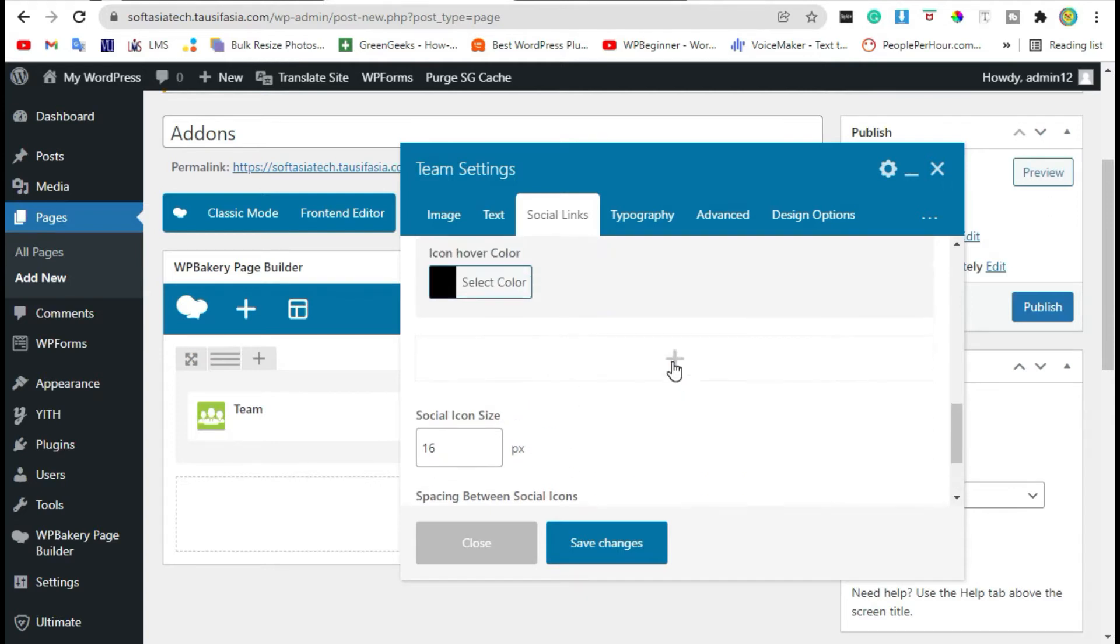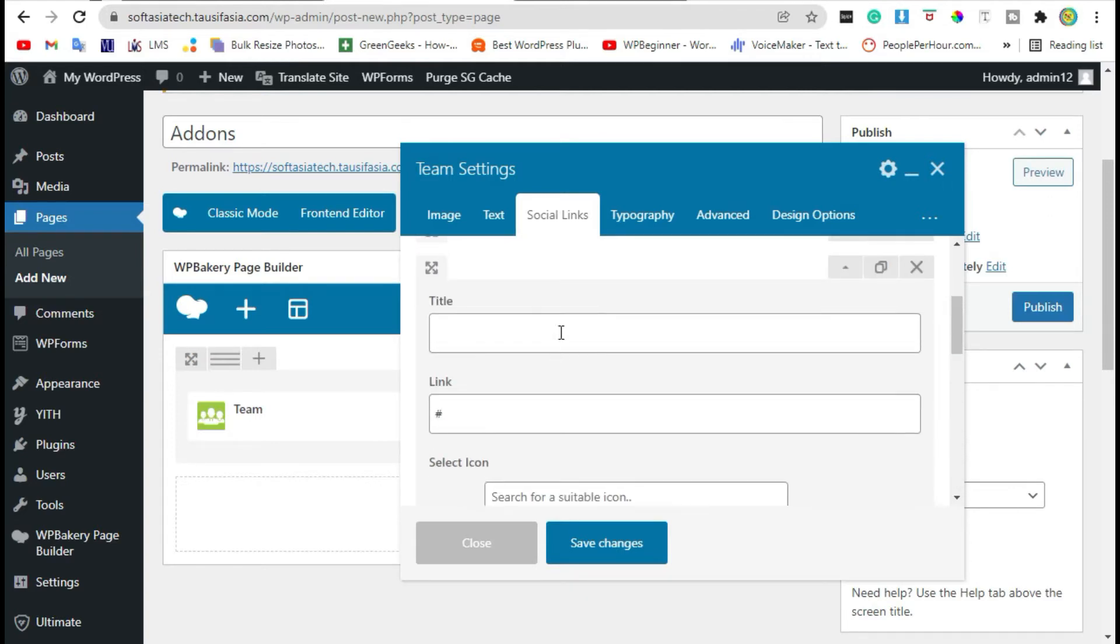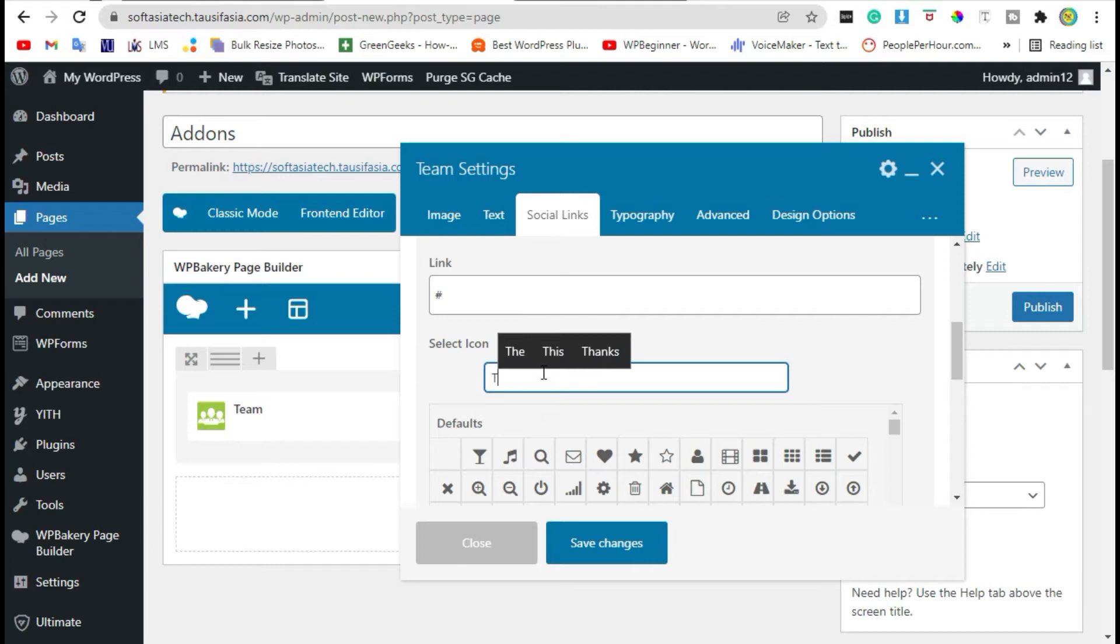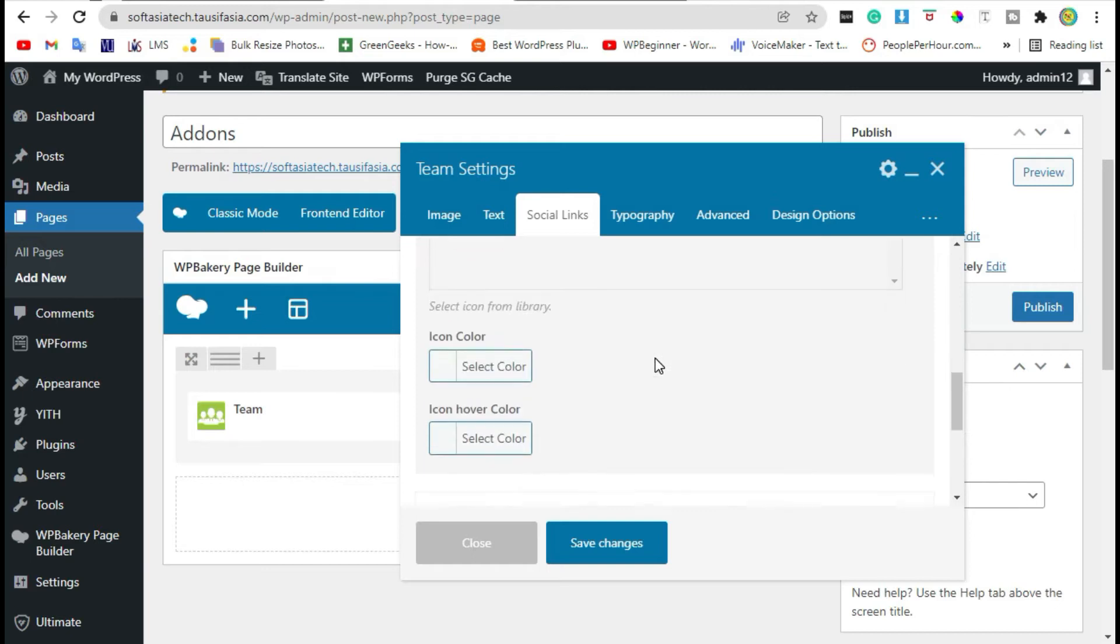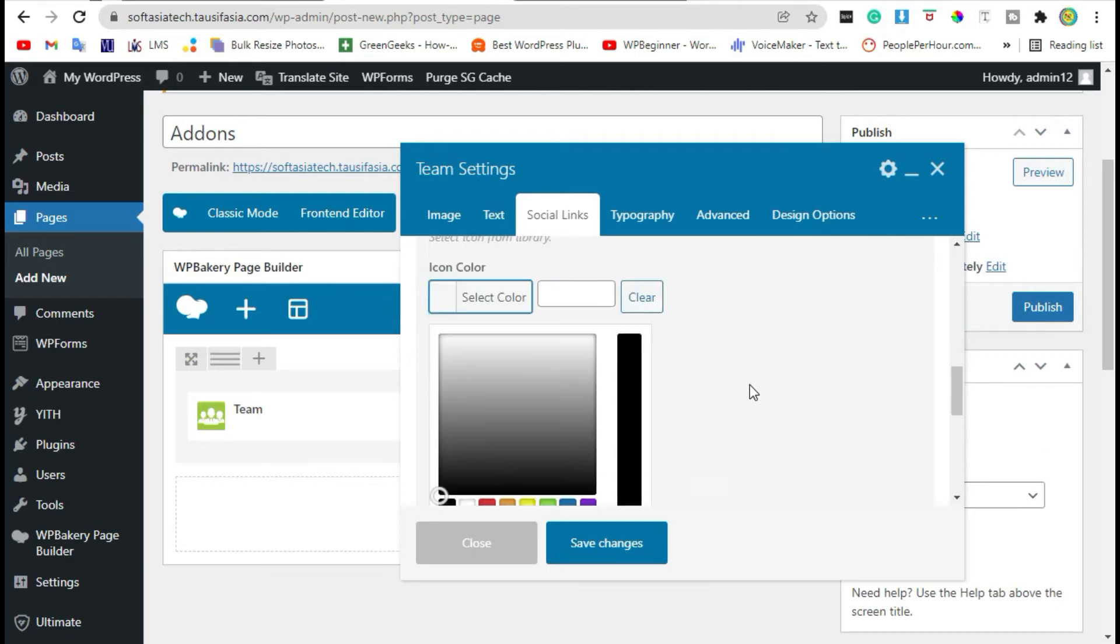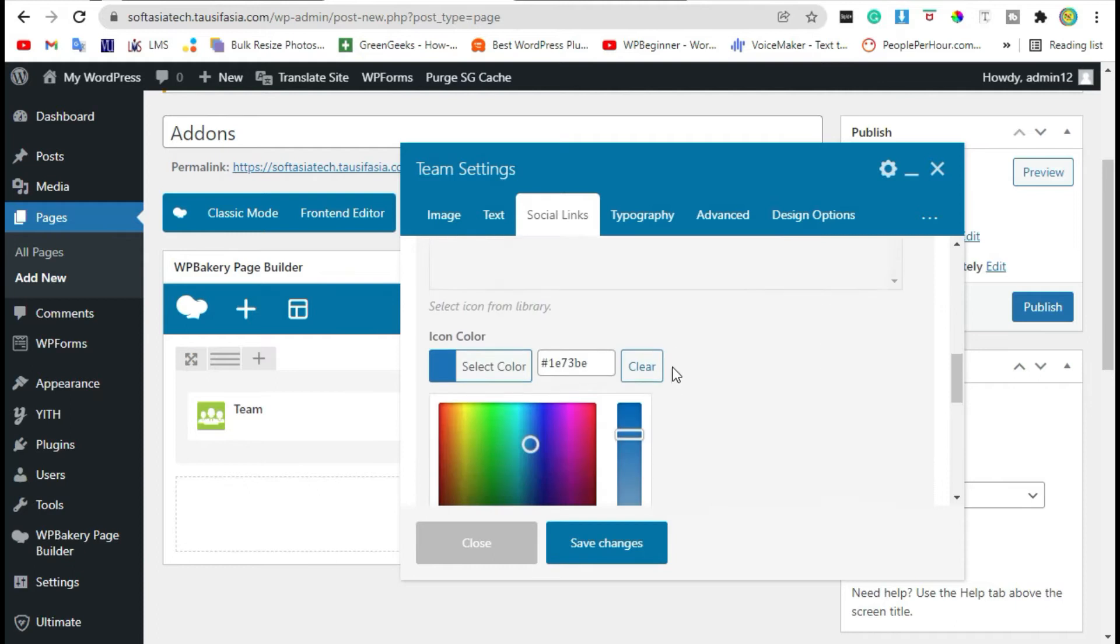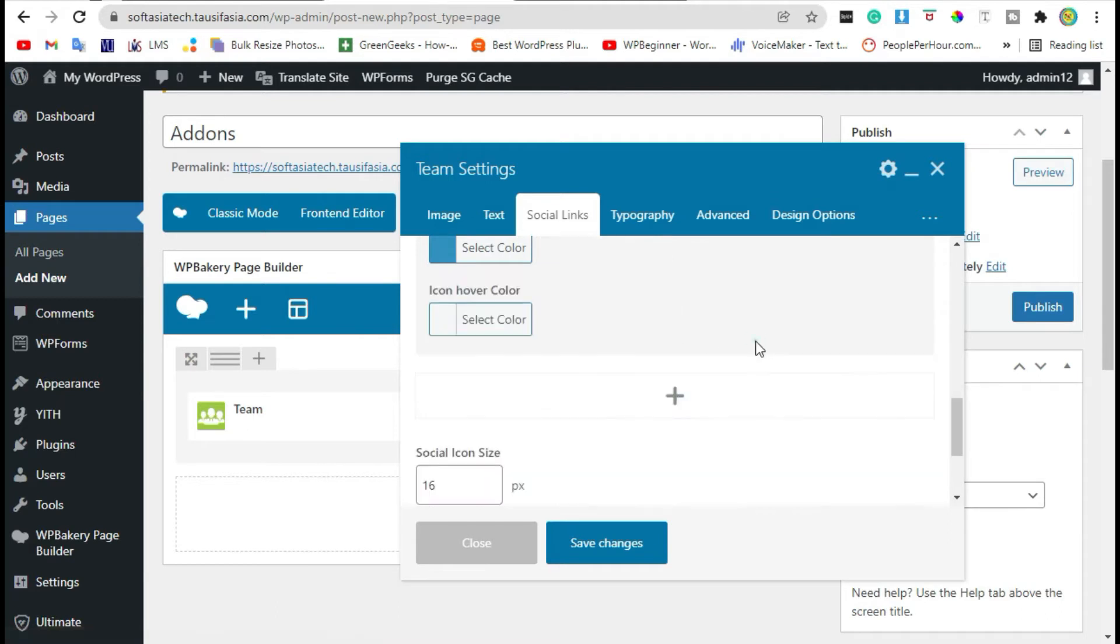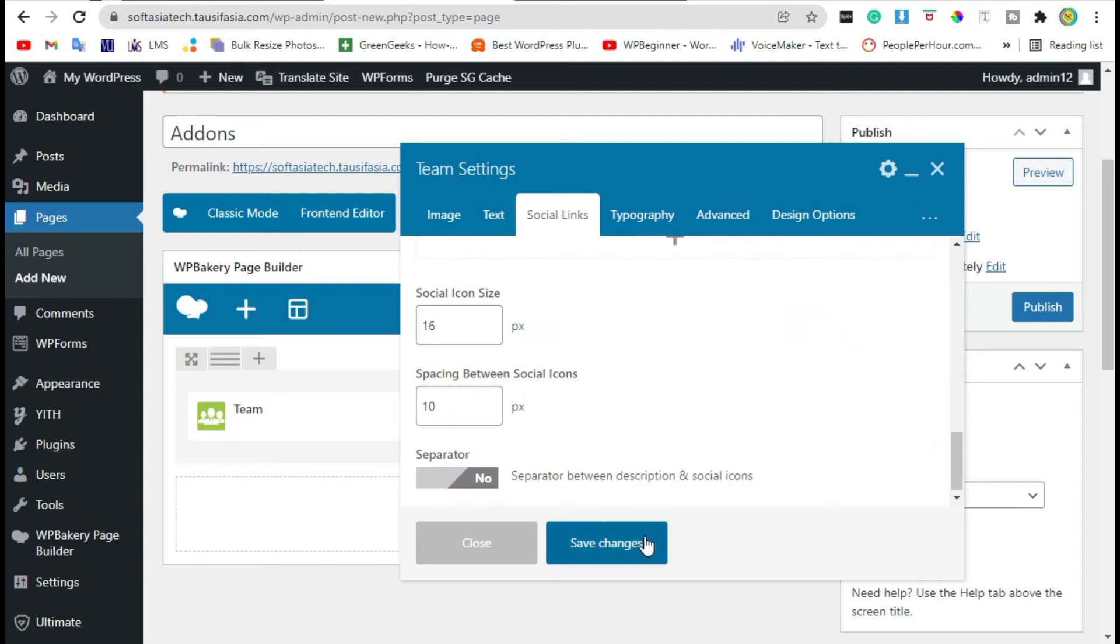Now click on plus icon again, add name. Here you can add link, search for icon, select icon, click on plus icon, select icon and change color, change hover color, and save changes.